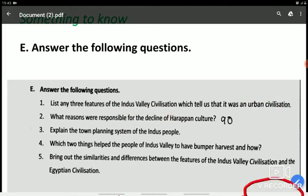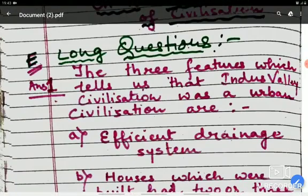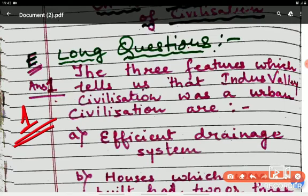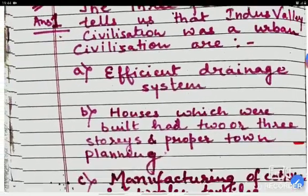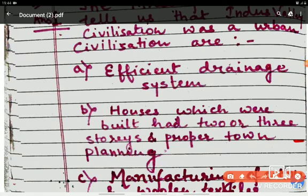So here is your answer. The first feature is an efficient drainage system. When I was discussing the lesson, I told you that a well-planned drainage system was there. Every house had a proper drainage system connected to the main drain, and the main drain was connected to the main drain of the city. So the efficient drainage system proves that it was an urban civilization.